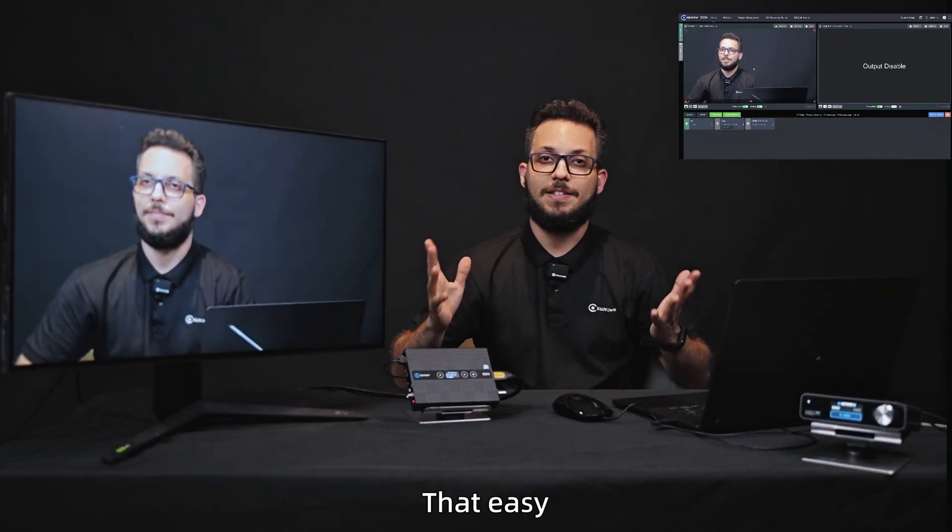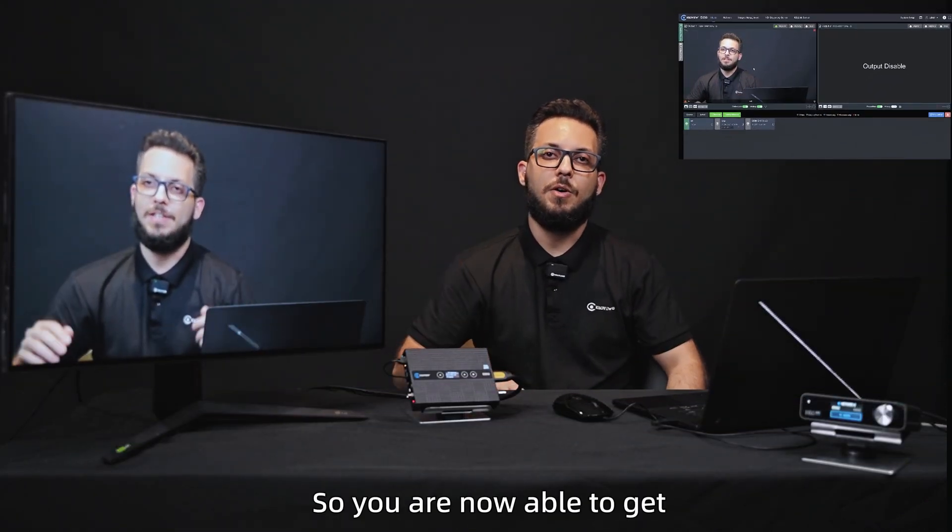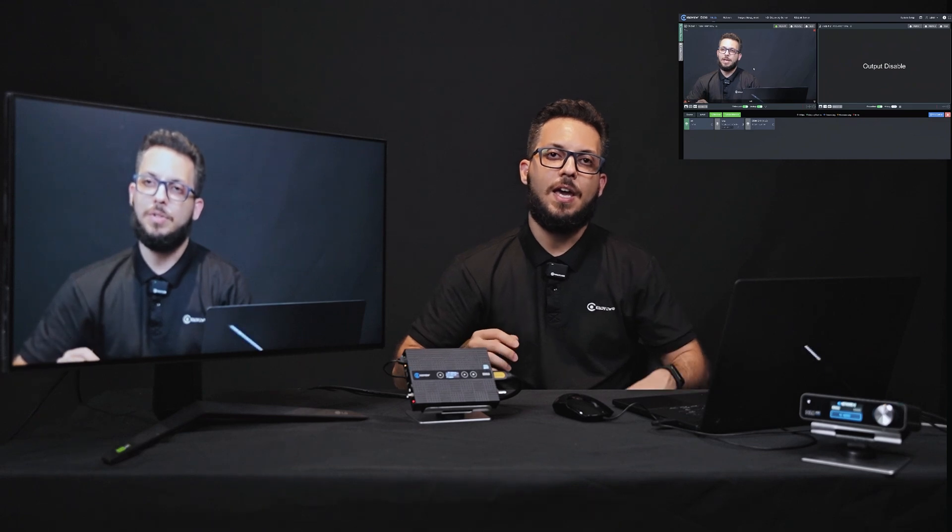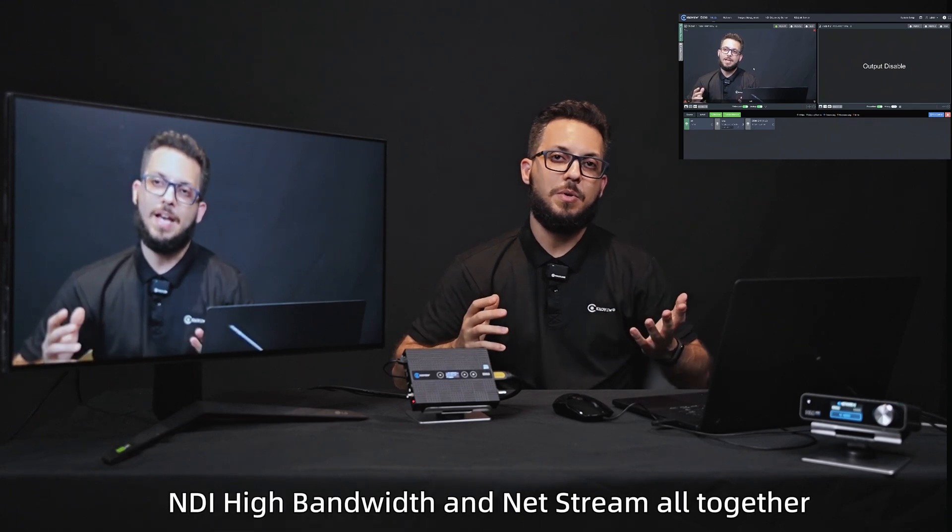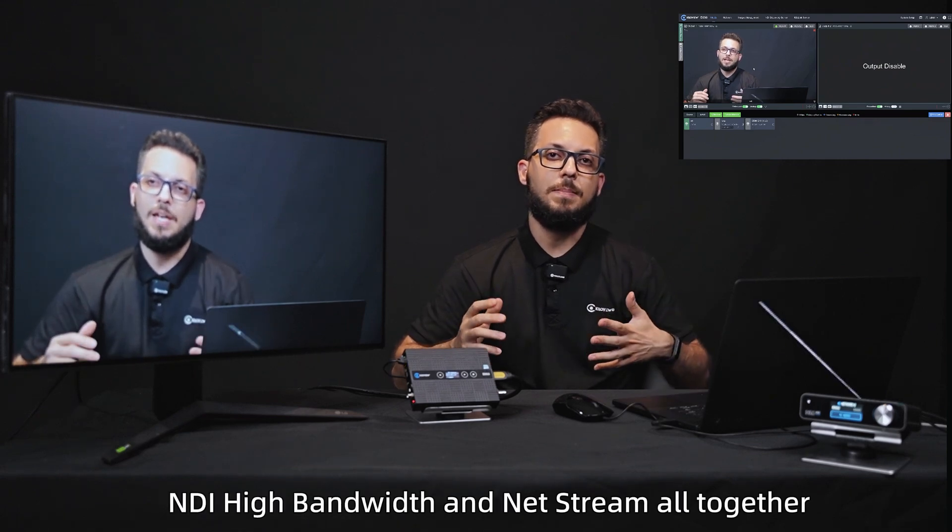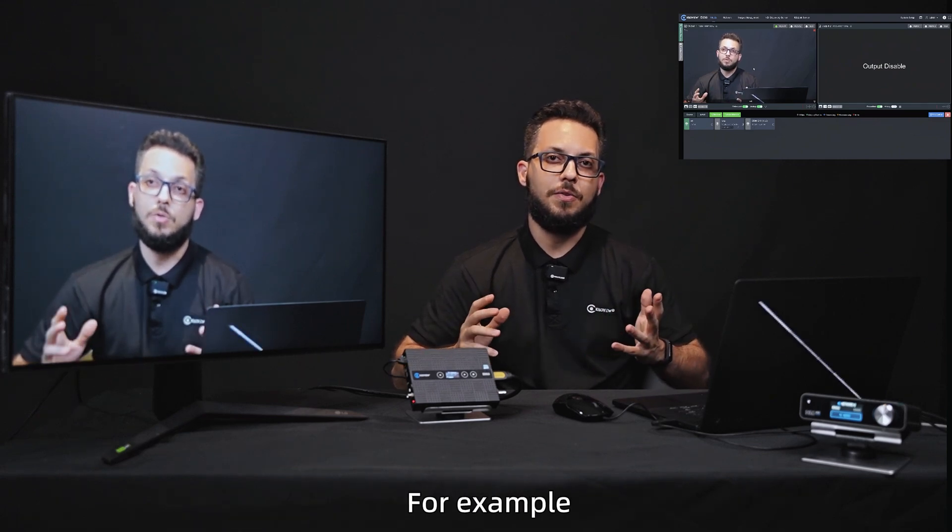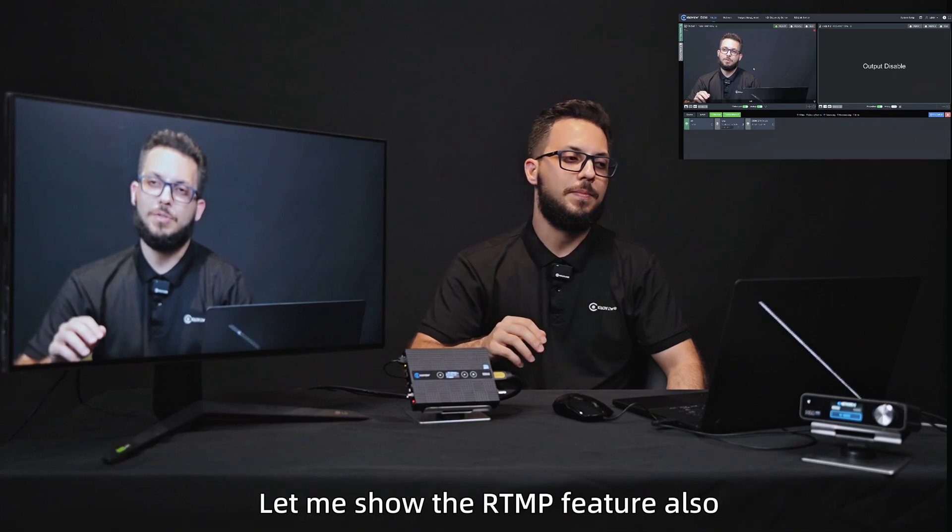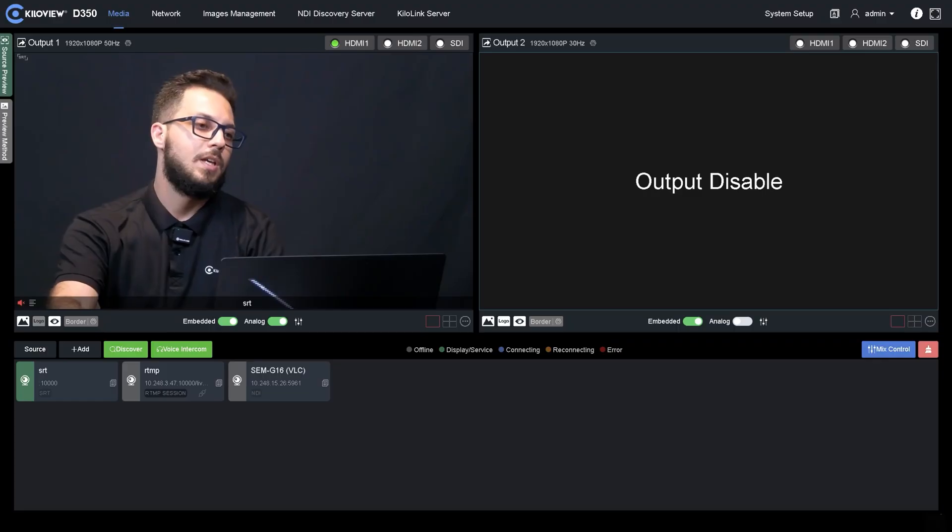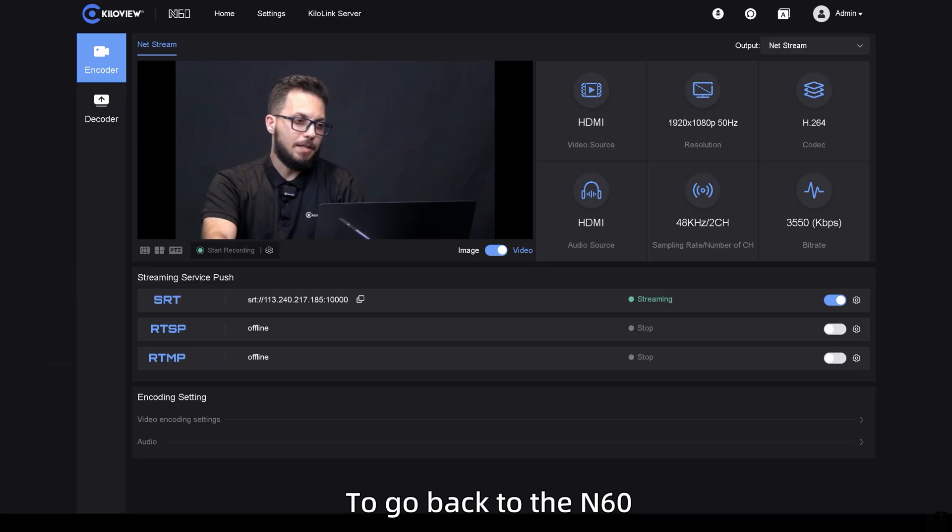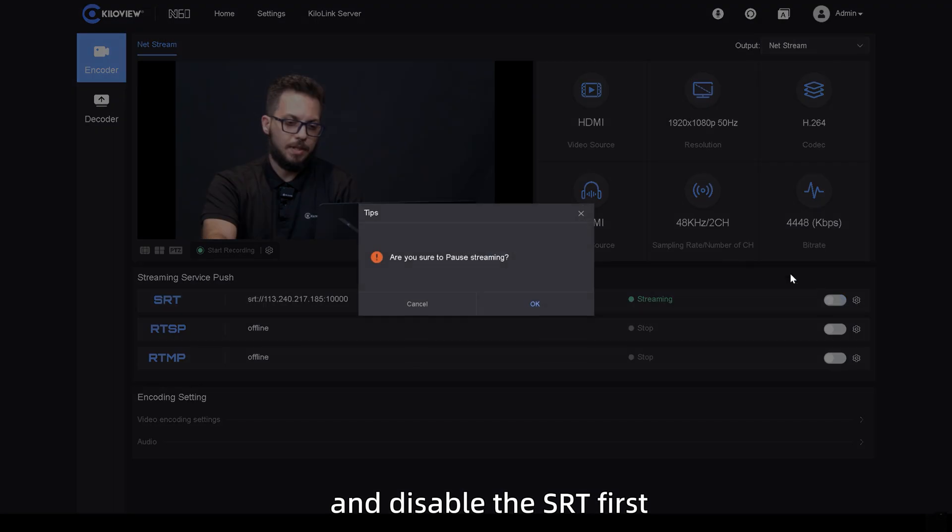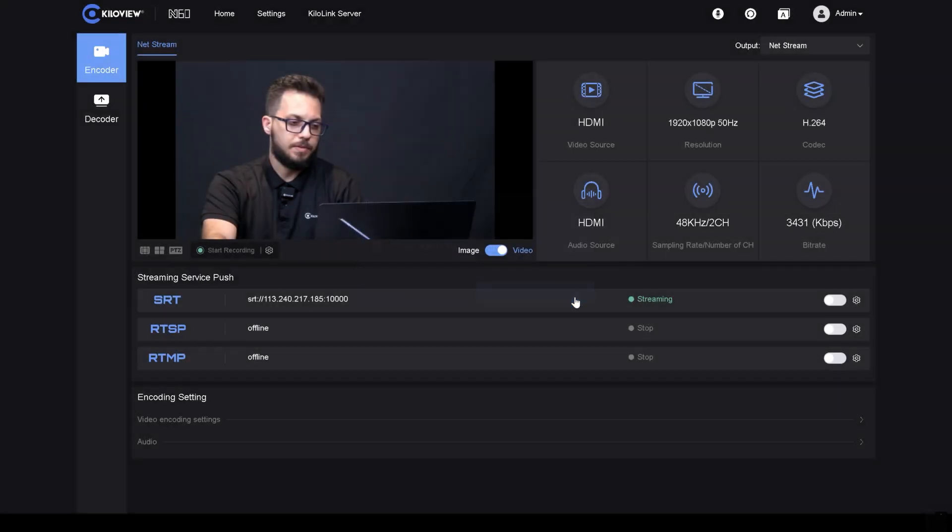That easy. So you are now able to get NDI at bandwidth and NetStream all together, for example. Let me show the RTMP feature also. If you go back to the N60 and disable the SRT first,